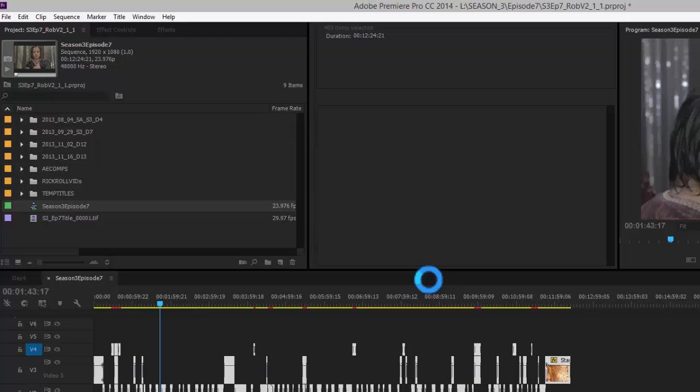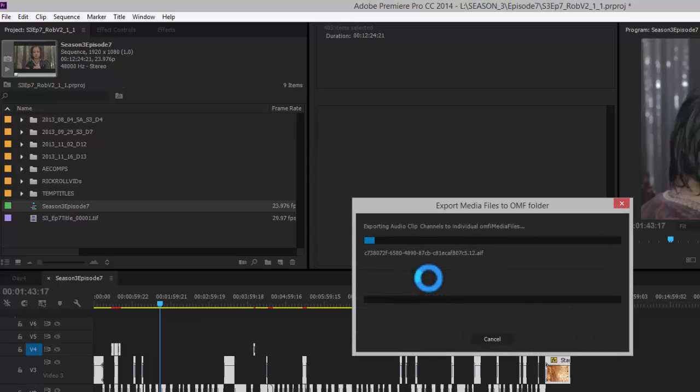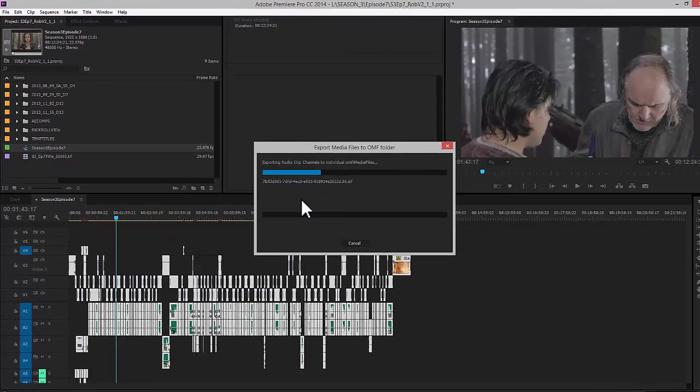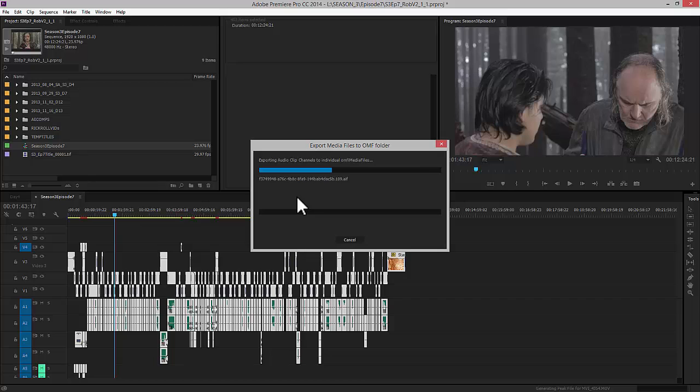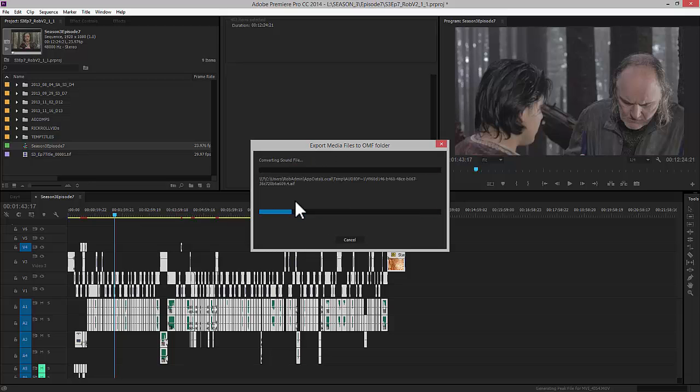Now, while it's exporting, the one thing you want to do after this is remember to export a video of this timeline as well so that your sound guy, when he's working on the dialog, will have something to watch.